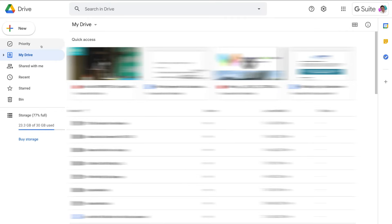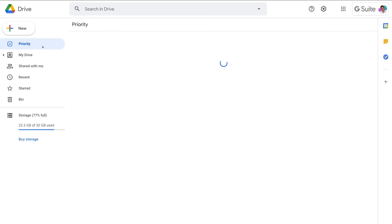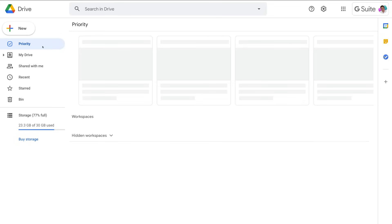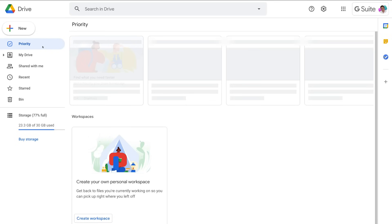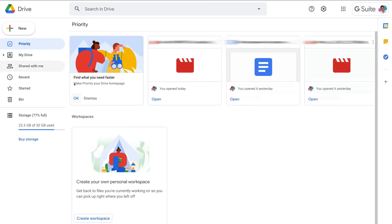Within Google Drive, the first new feature you'll notice is the priority tab on the left-hand side. This is where you can make your priority section your Drive home page by clicking OK.